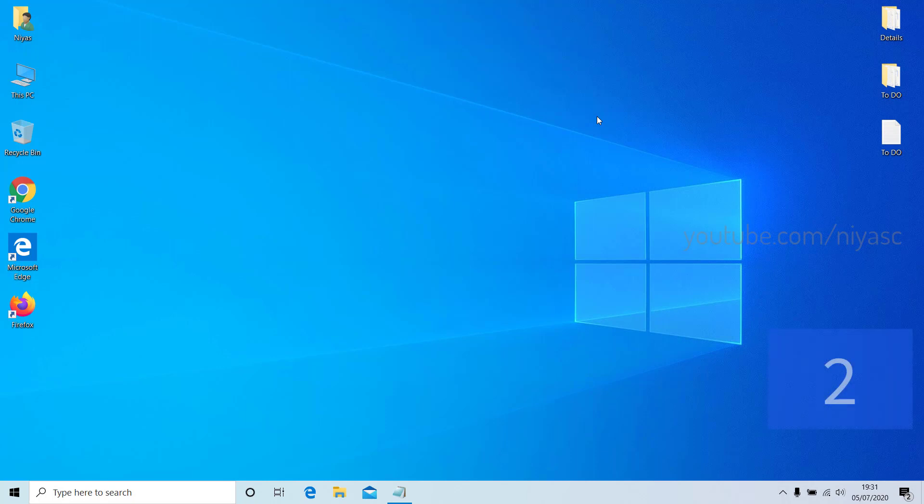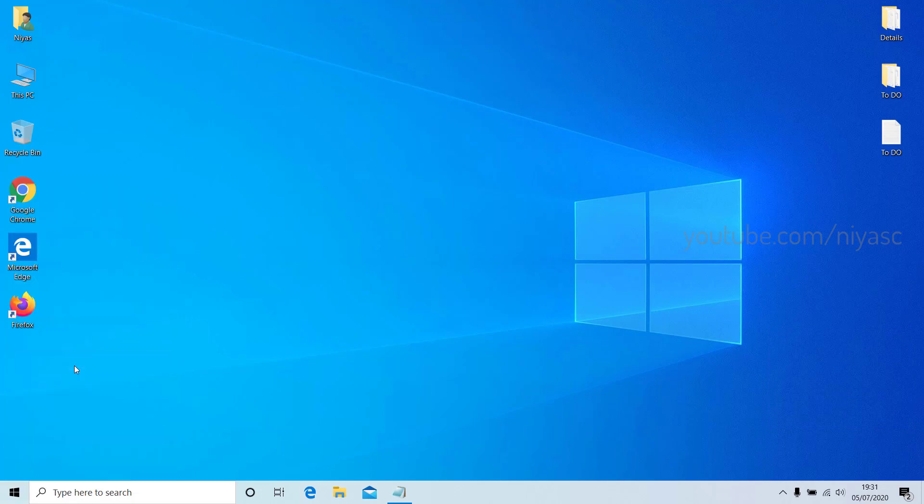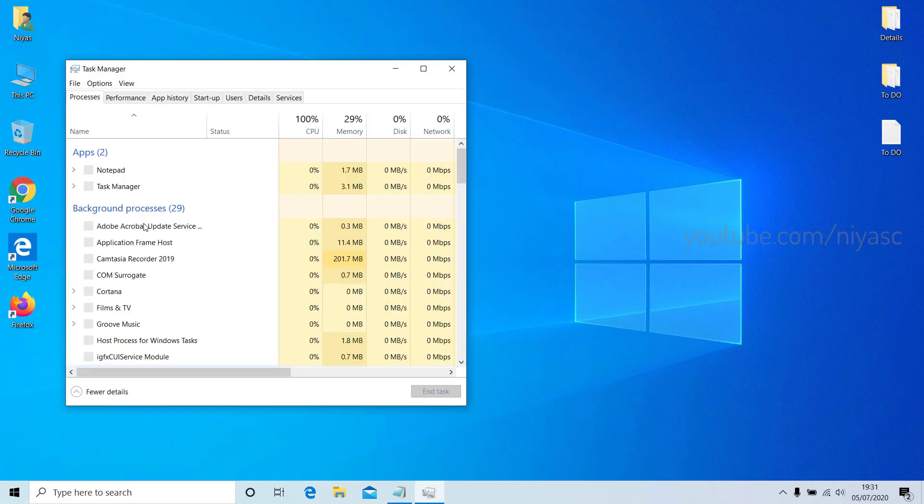If you don't see the Startup option in Settings, right-click the Start button, select Task Manager, then select the Startup tab.